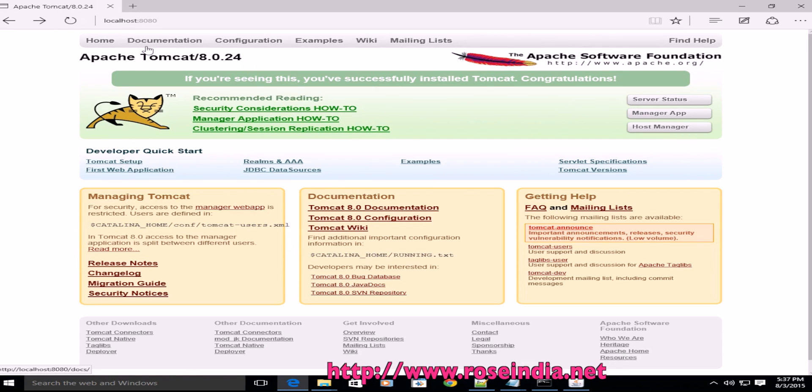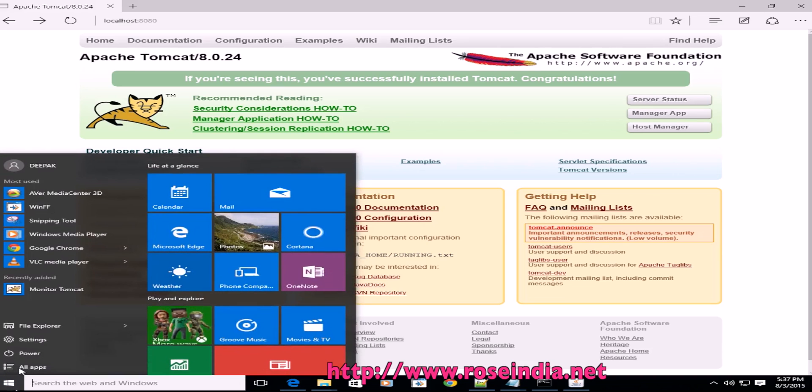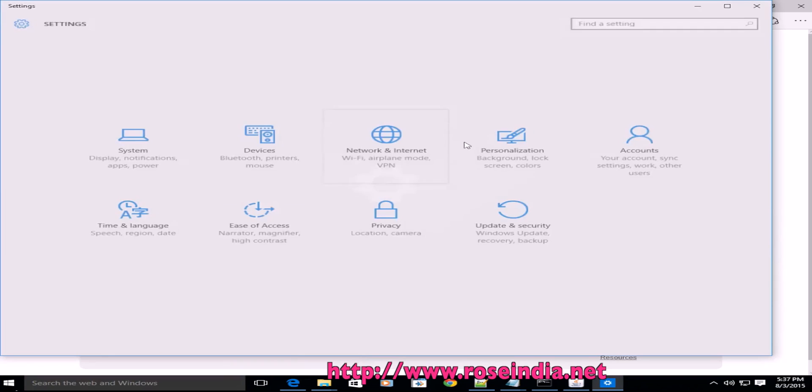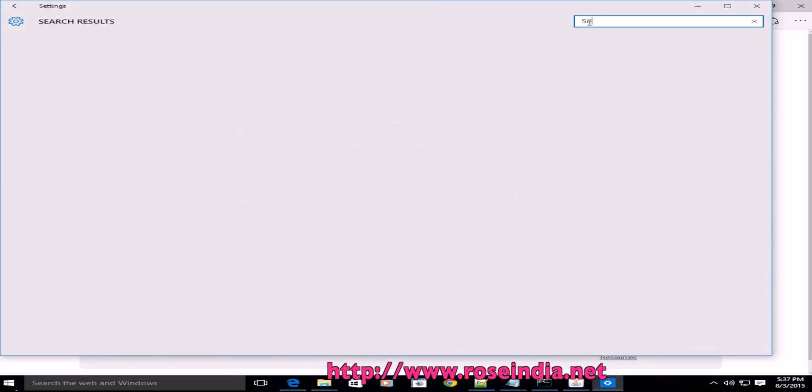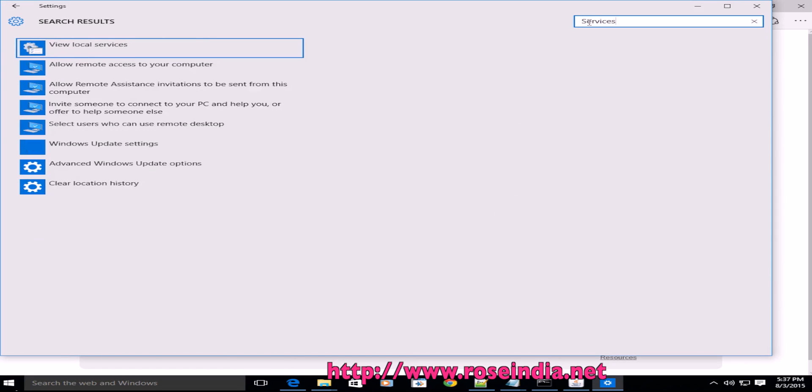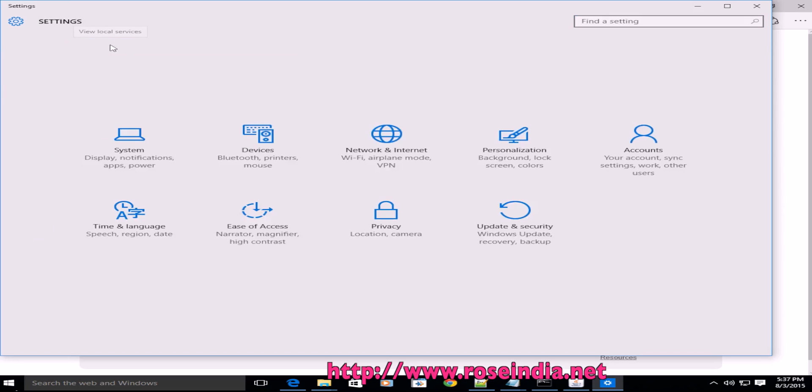If you want to start and then stop the service and then start the service again, you have to go to the settings, then search for services, and click on view local services.